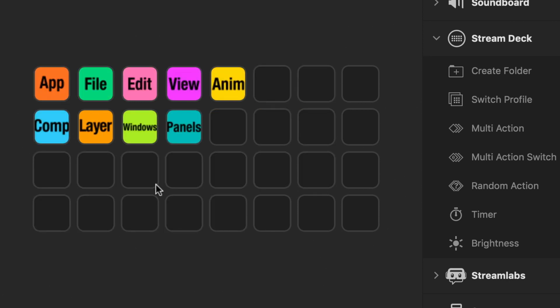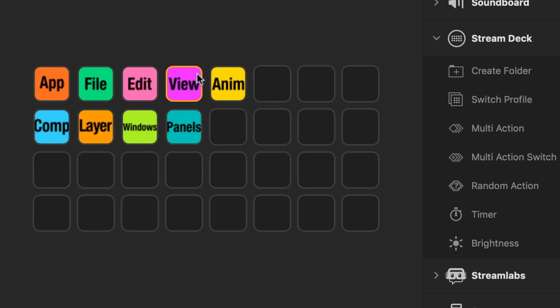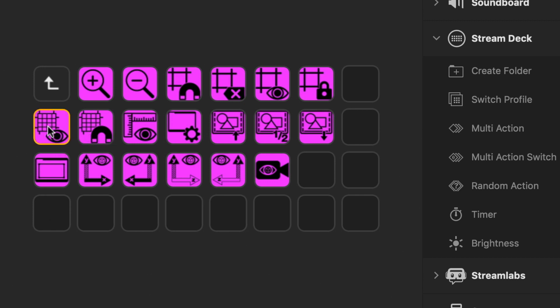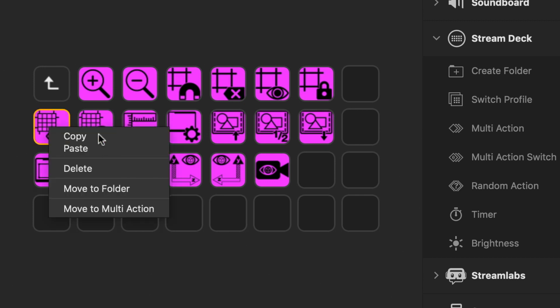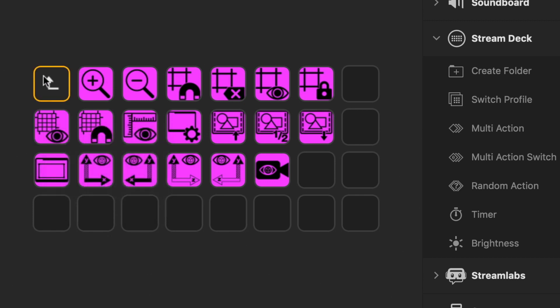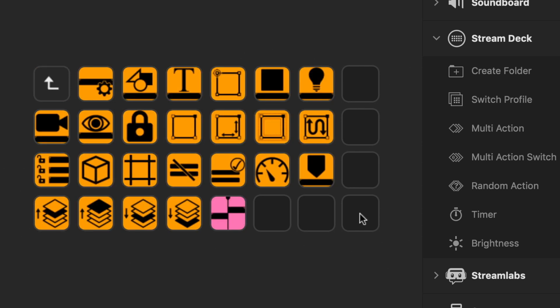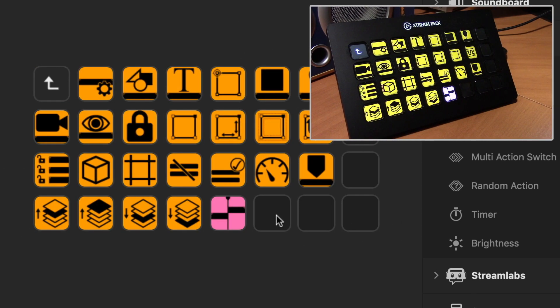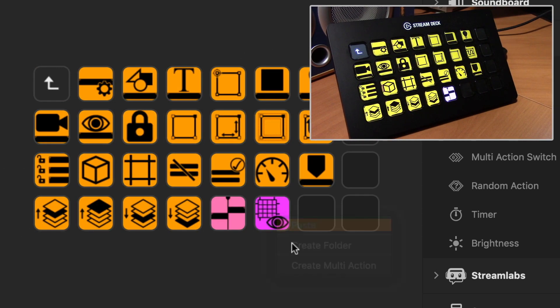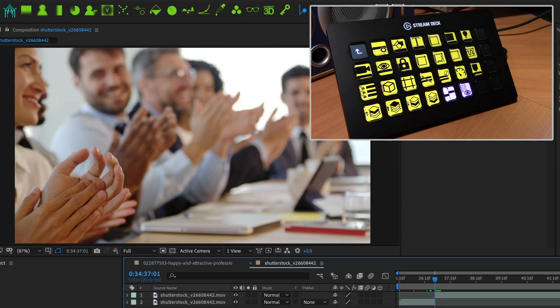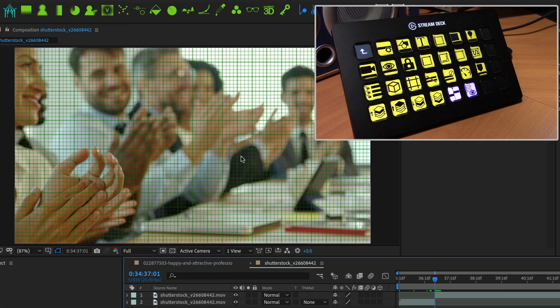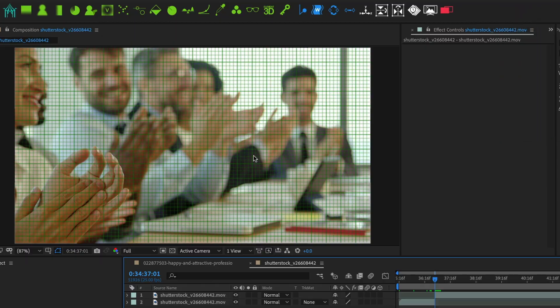In addition, let's say that there's some items in the view menu that you use all the time. You want to say show the grid. I can copy this button, swing back over to the layer, select an empty button, paste, and there it shows up on my on my device. Switch over to After Effects, hit the button, there's my grid.